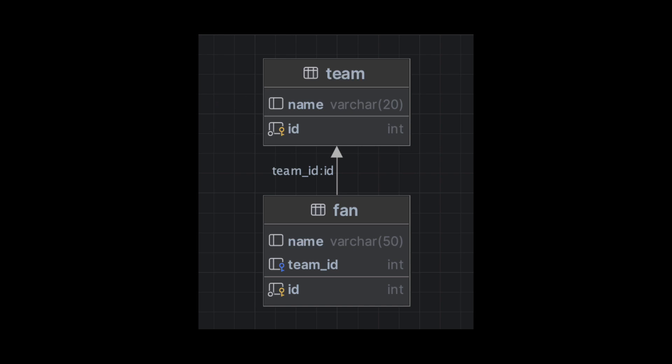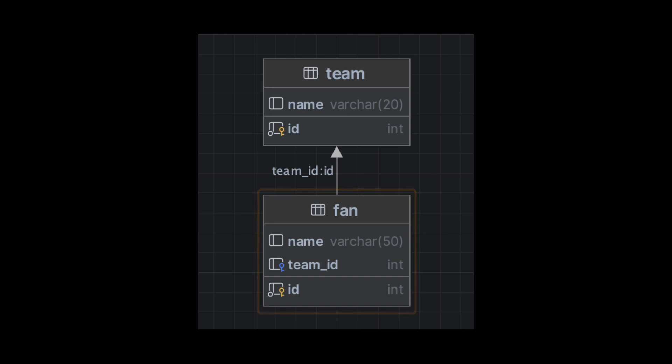The other table is the fan table. This table has three columns: ID, which is the primary key, name, which is the name of the fan, and team ID, which is the ID of the fan's favorite team. This column also has a foreign key relationship with the ID column in the team table.